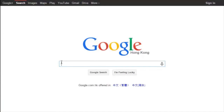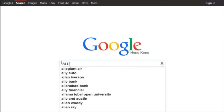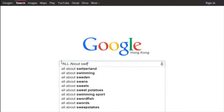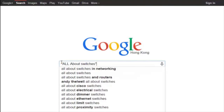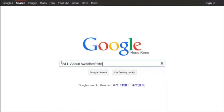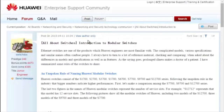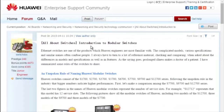To obtain more information about common configurations and typical features of Huawei switches, see the 'All About Switches' threads. You can search for 'All About Switches site:huawei.com' in Google and click any of the displayed links to enter the Huawei Enterprise Support Community.